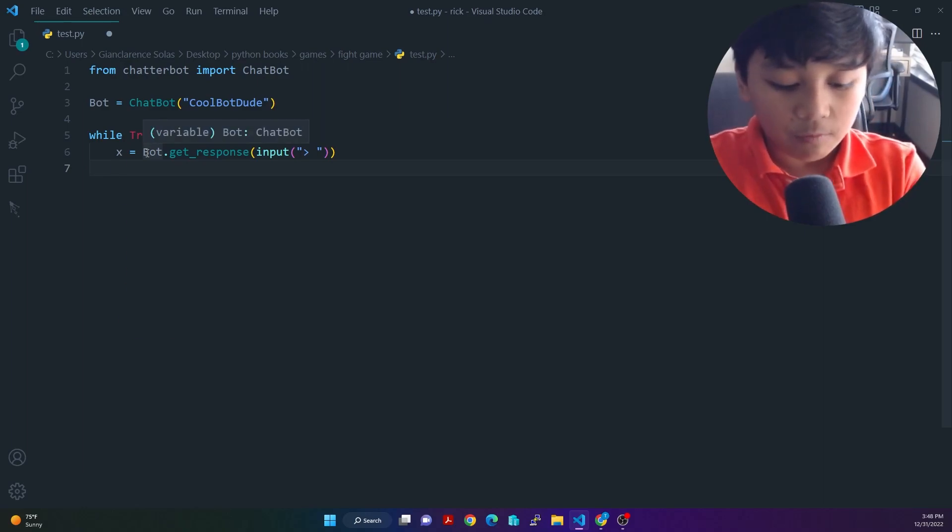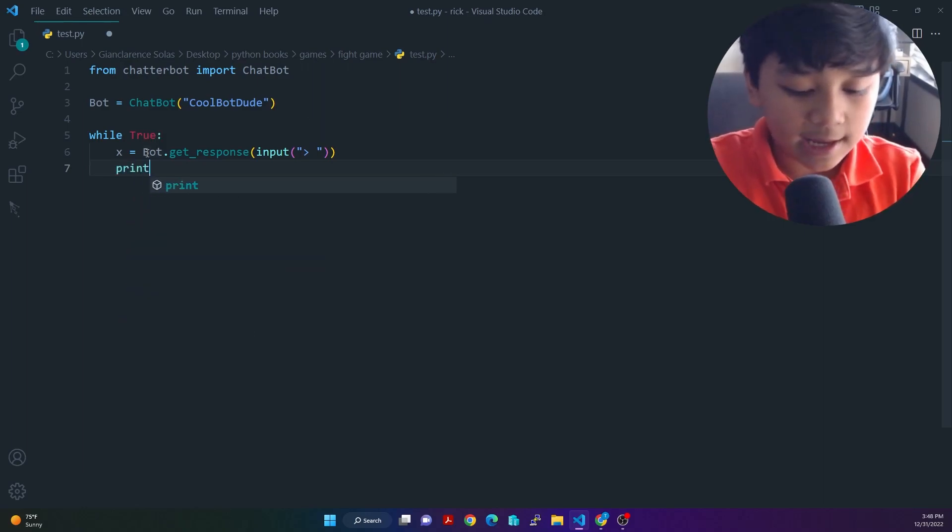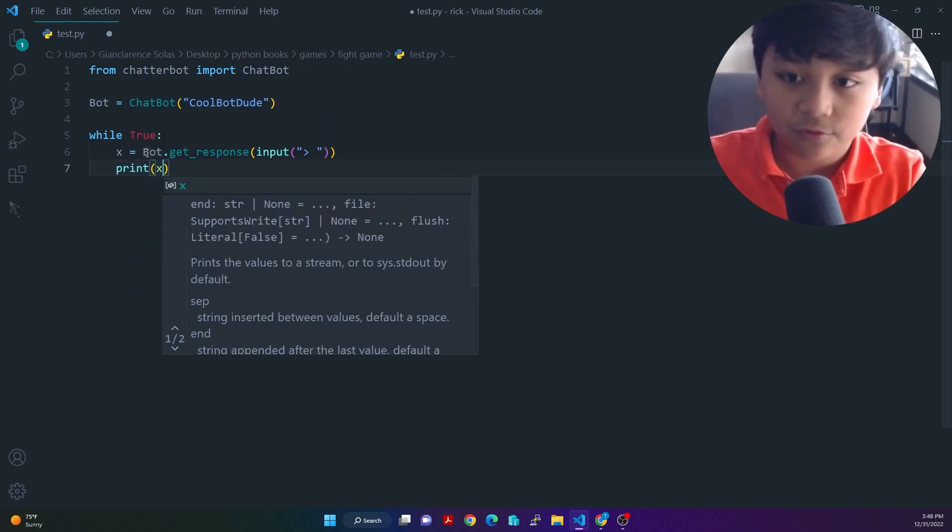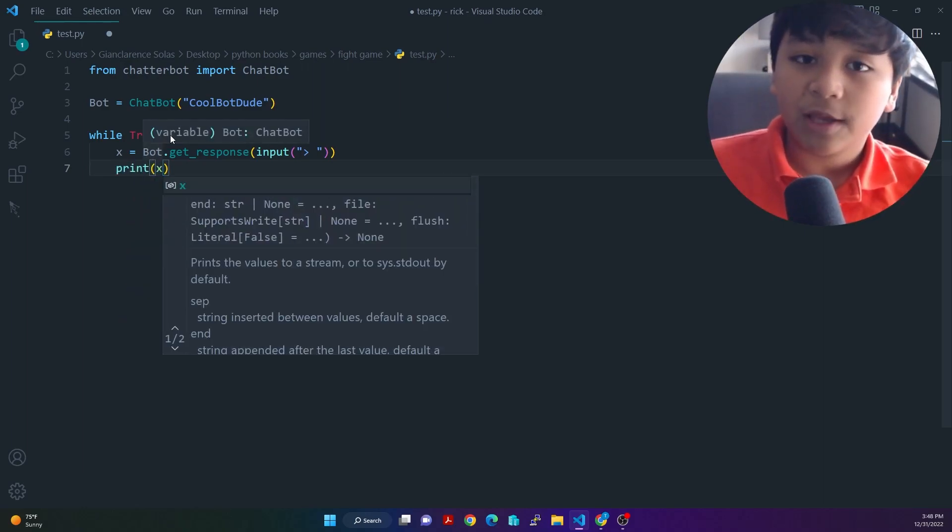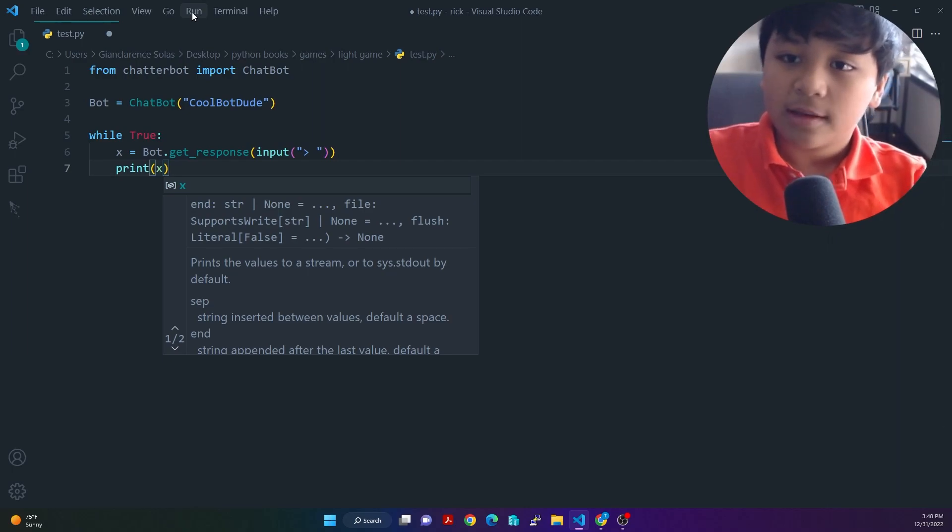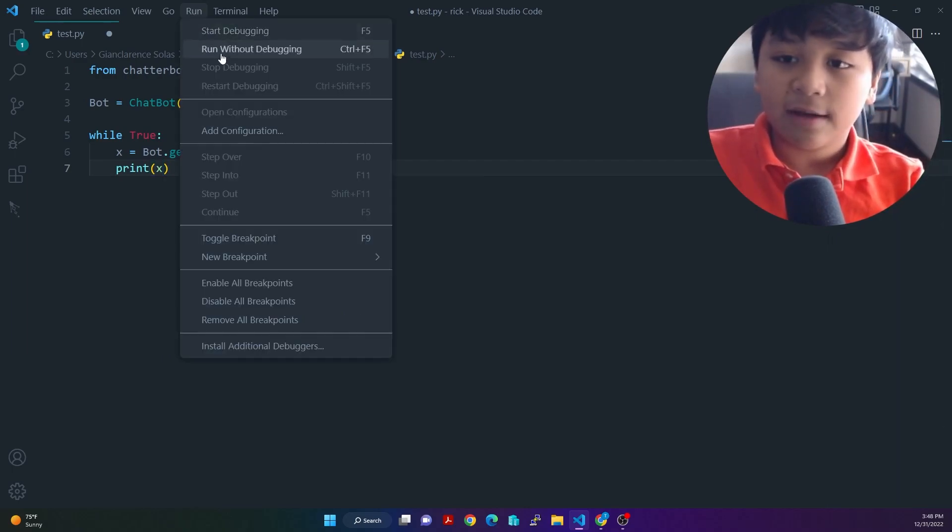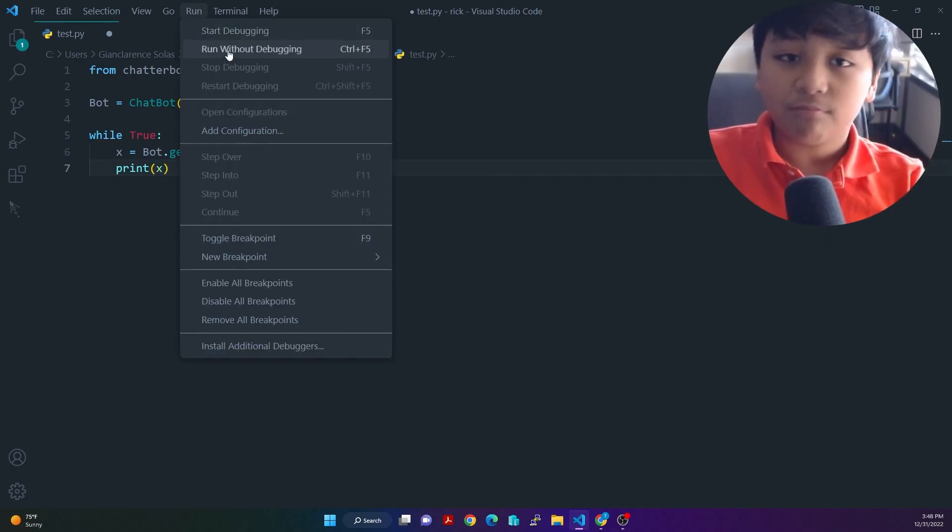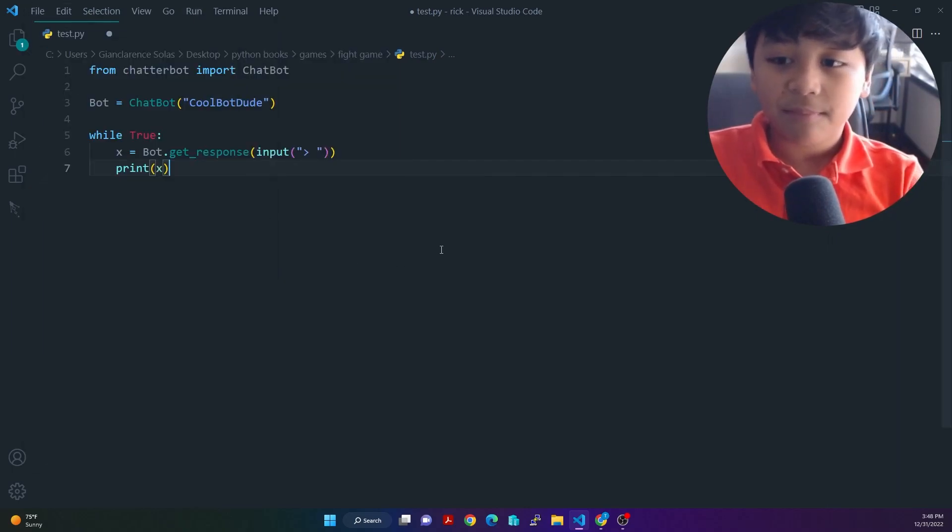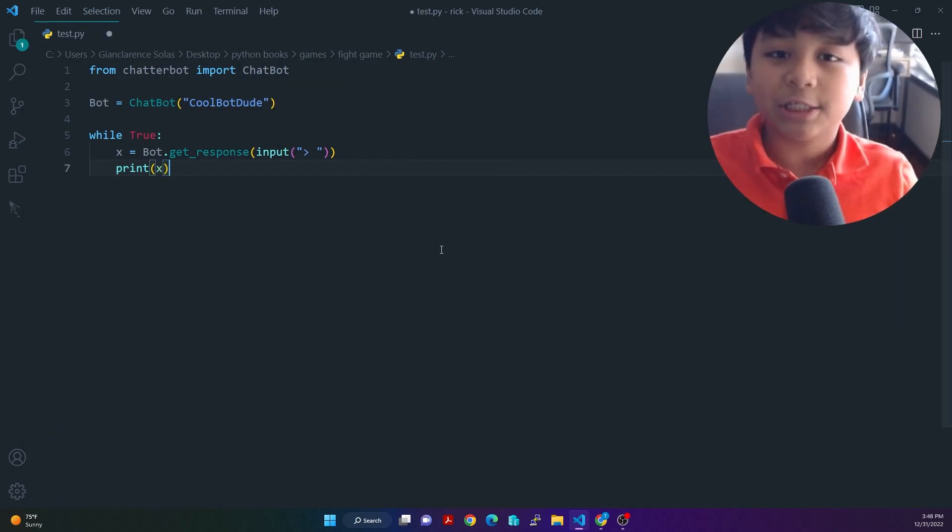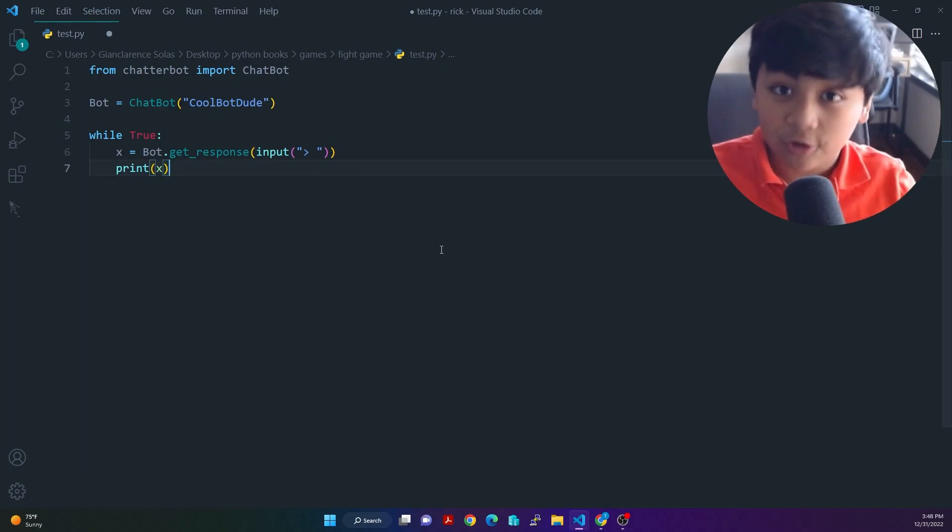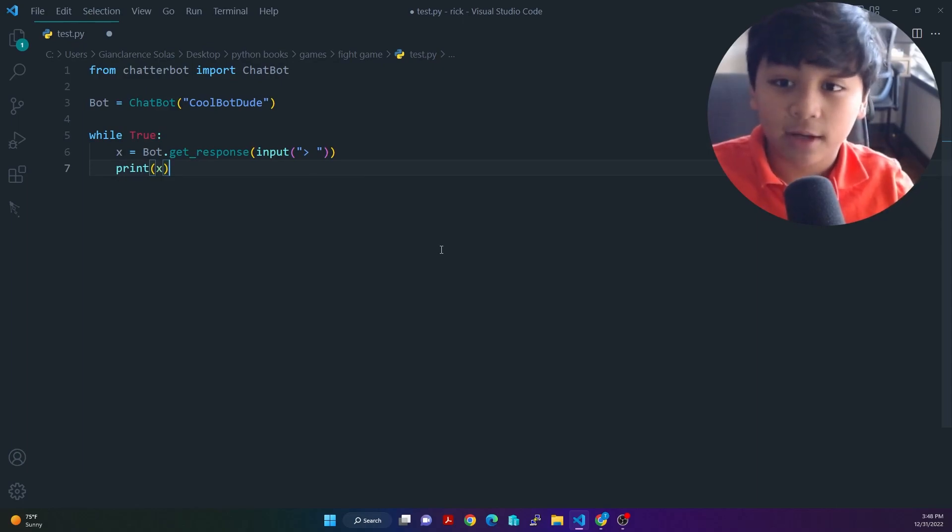So we have to print X in order for the player, the person to see it. Now that we did that, we can pat ourselves on the back. We just made our first chatbot.